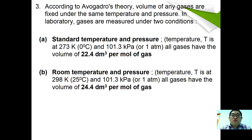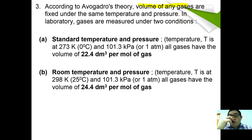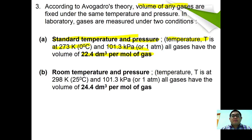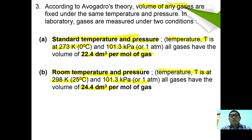According to Avogadro's theory, gas volumes are fixed under the same temperature and pressure conditions. At standard temperature and pressure (STP) — 273 K and 101 kPa — all gases have a molar volume of 22.4 dm³ per mole. At room temperature and pressure (RTP) — 298 K and 101.3 kPa — all gases also have a molar volume of 22.4 dm³ per mole. This fixed value is called the molar volume of gas.